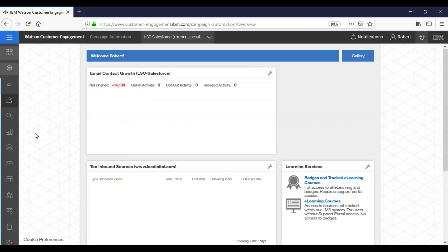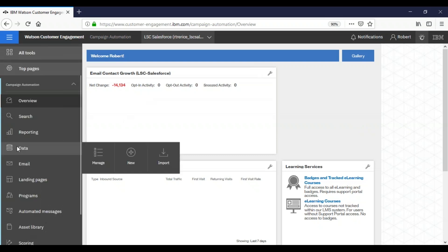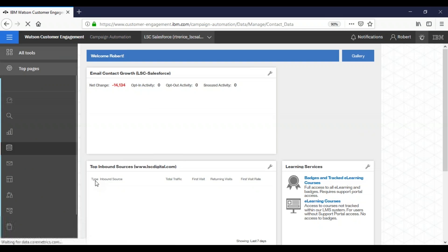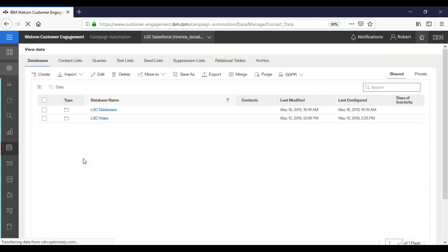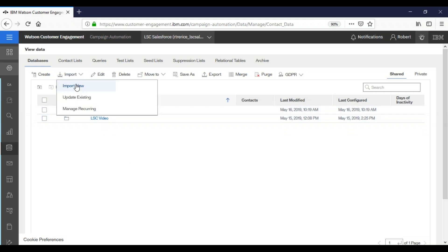So first thing we're going to do from our home screen is come over the ribbon, we're going to go to data manage data. And we have already created a source, but we're going to go up here and choose import, import new.